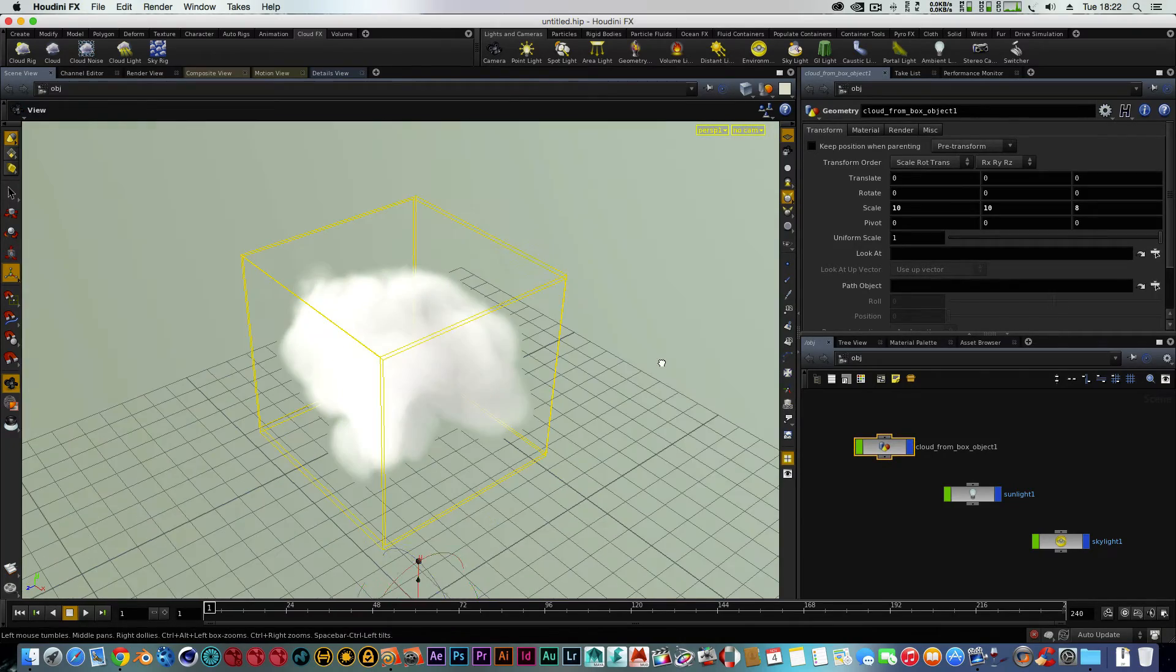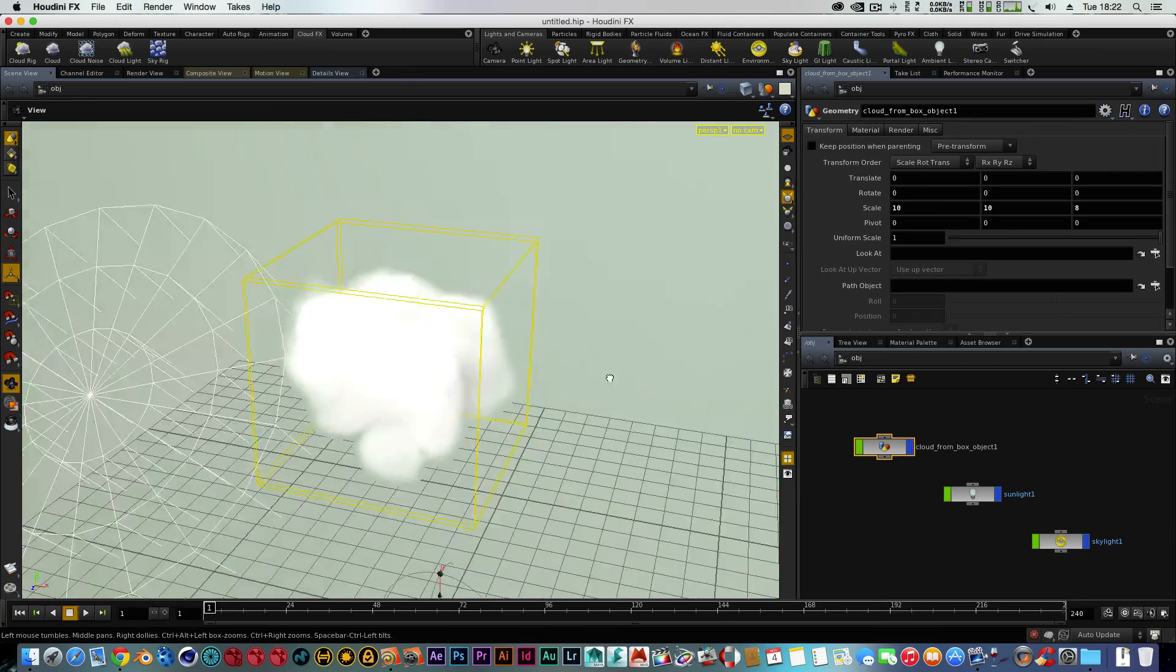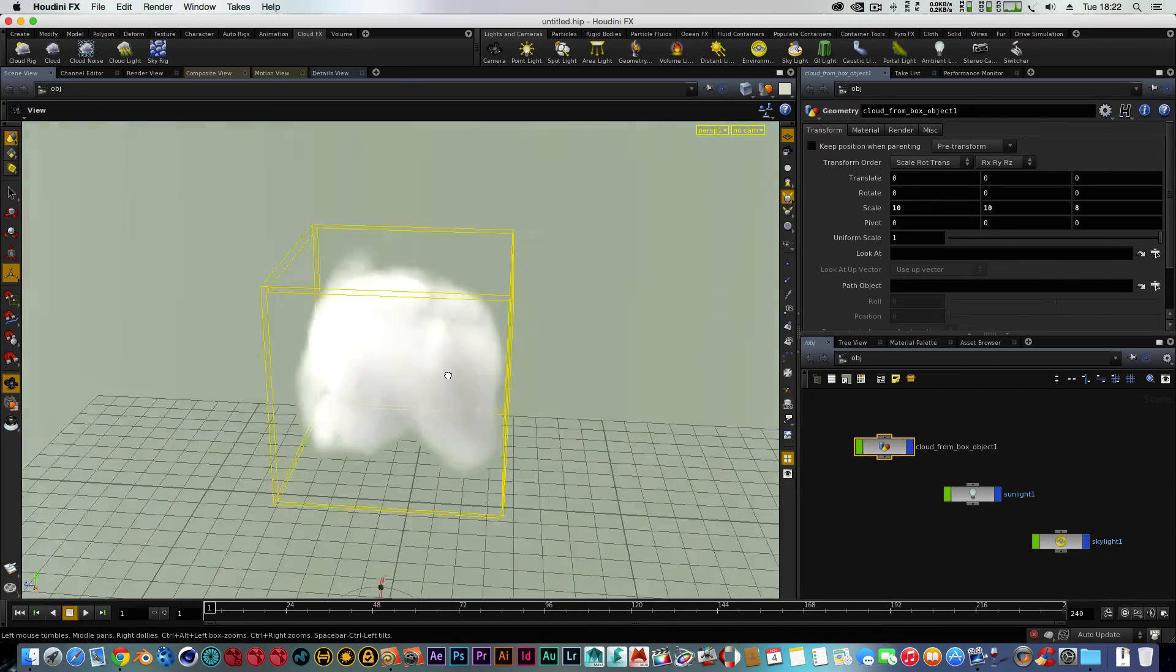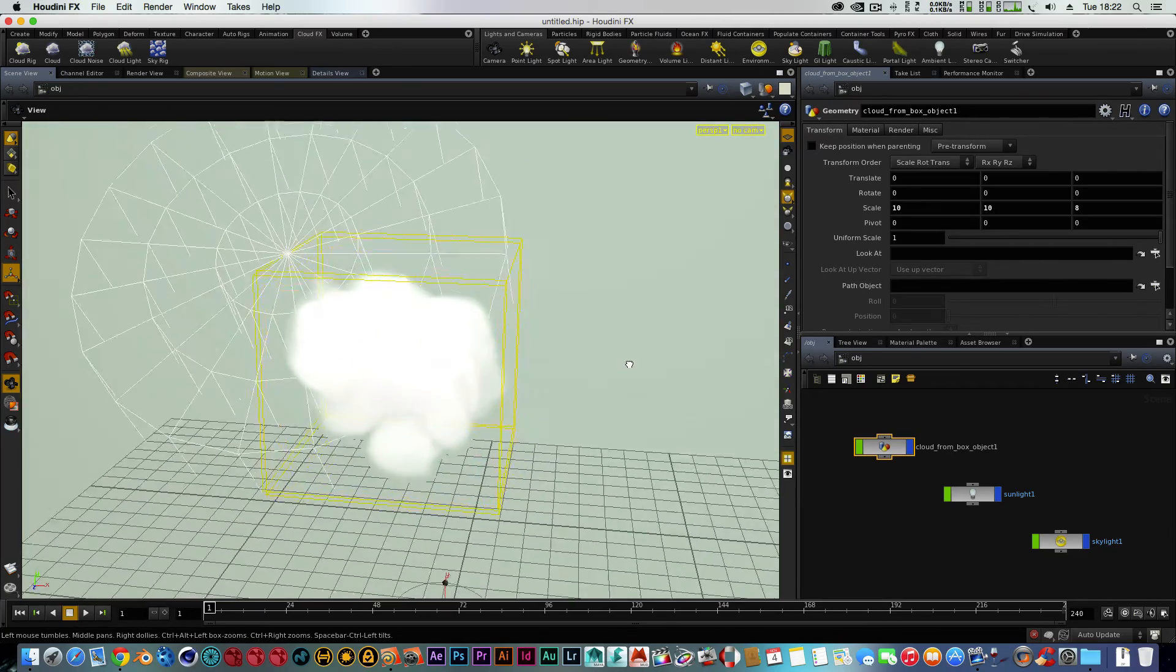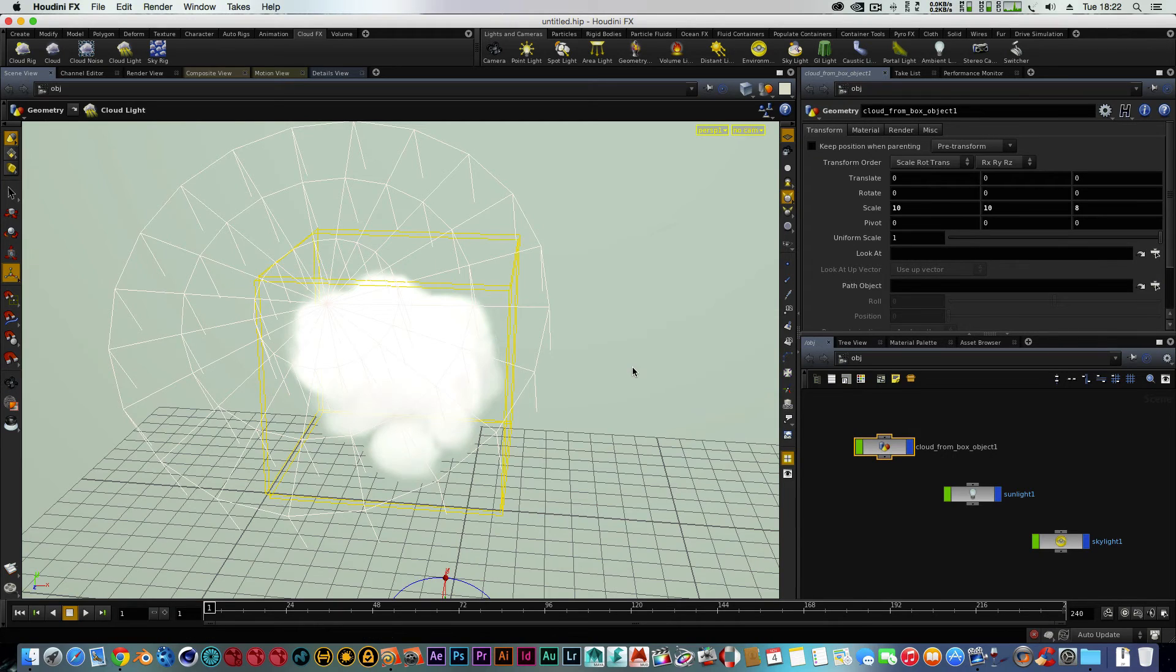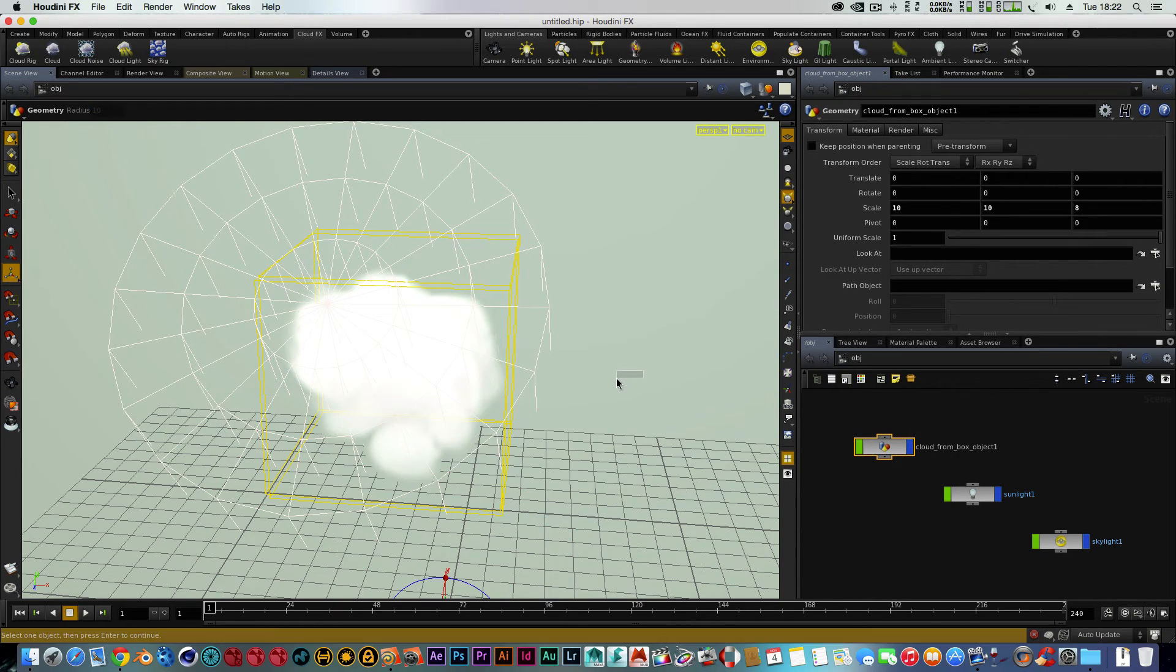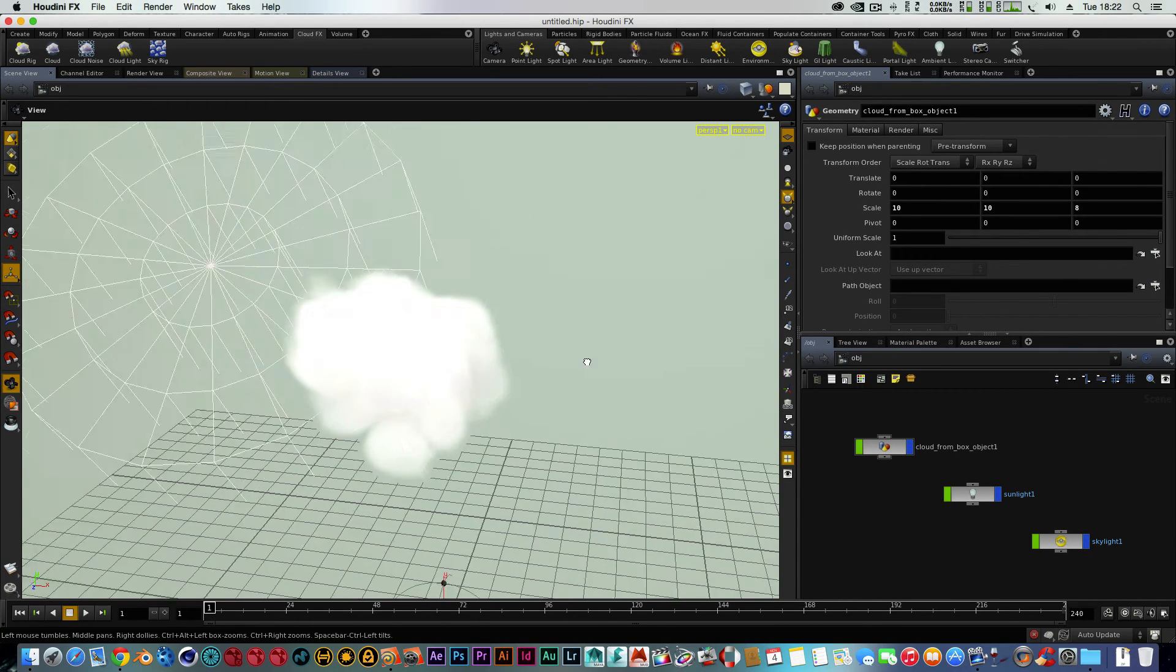Obviously, you know, you could duplicate this as well so you can get some more clouds within the scene. But like I say, this is just a very quick, basic and harmless tutorial to show you guys how to create a cloud effect within Houdini.